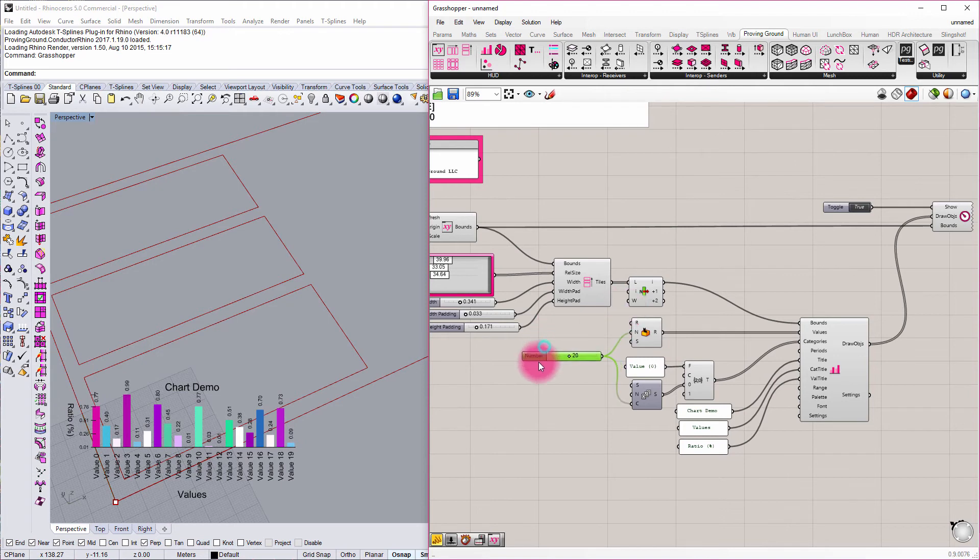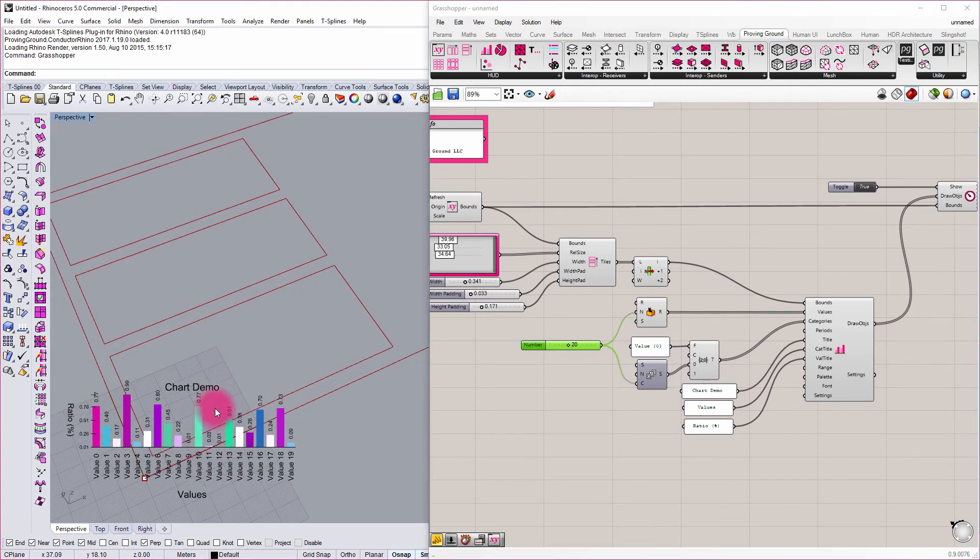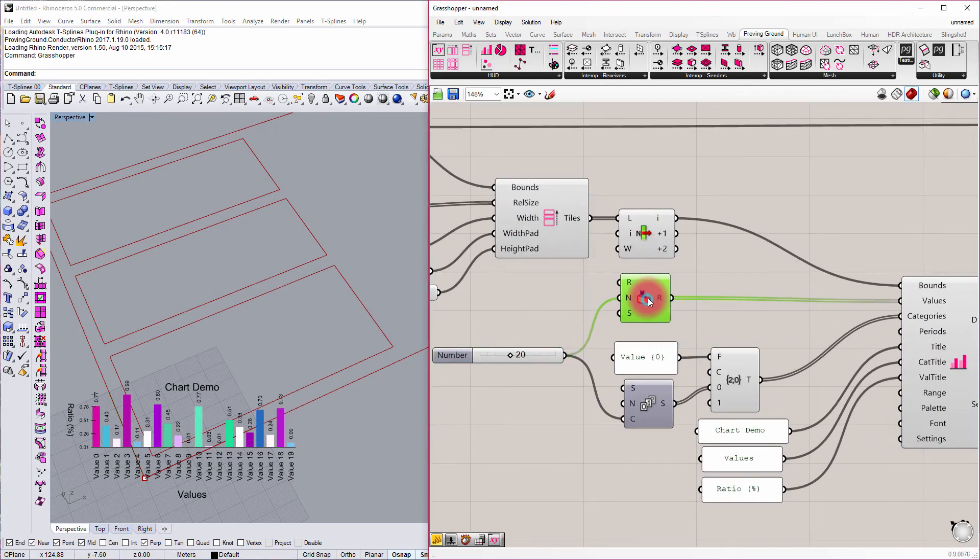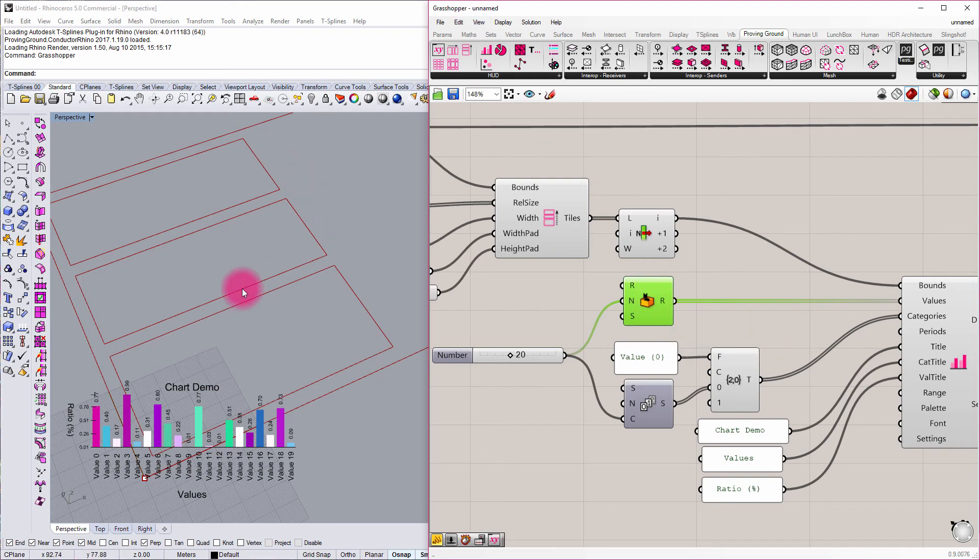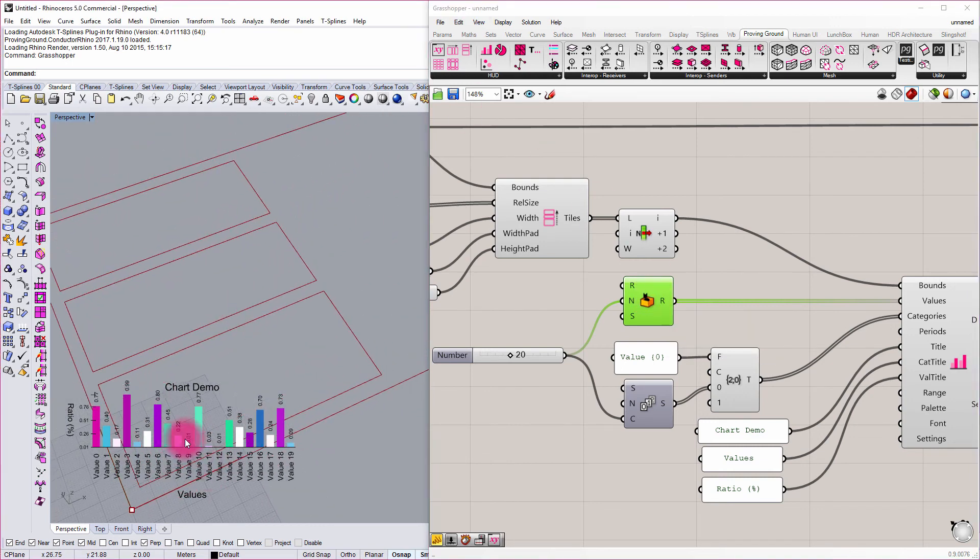The potential here, of course, is to start to link these charts up to data that's meaningful to your parametric model. Right now I'm just using some random data that I'm creating, but you could start to think about a parametric building mass that might have certain area requirements that you want to have displayed as this heads up display in your model. You might have a fabrication model that has certain part requirements and you're wanting to get certain quantities.